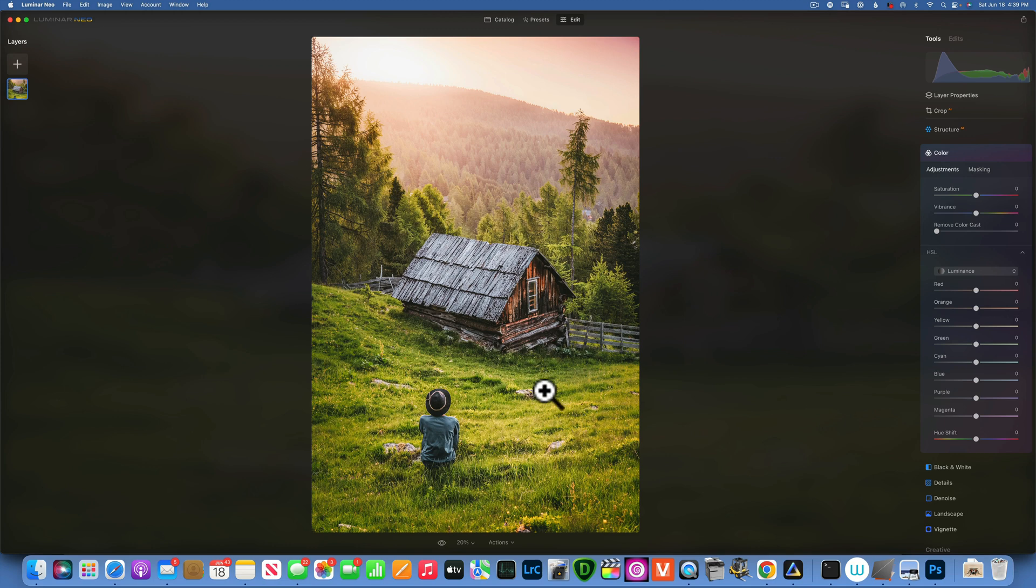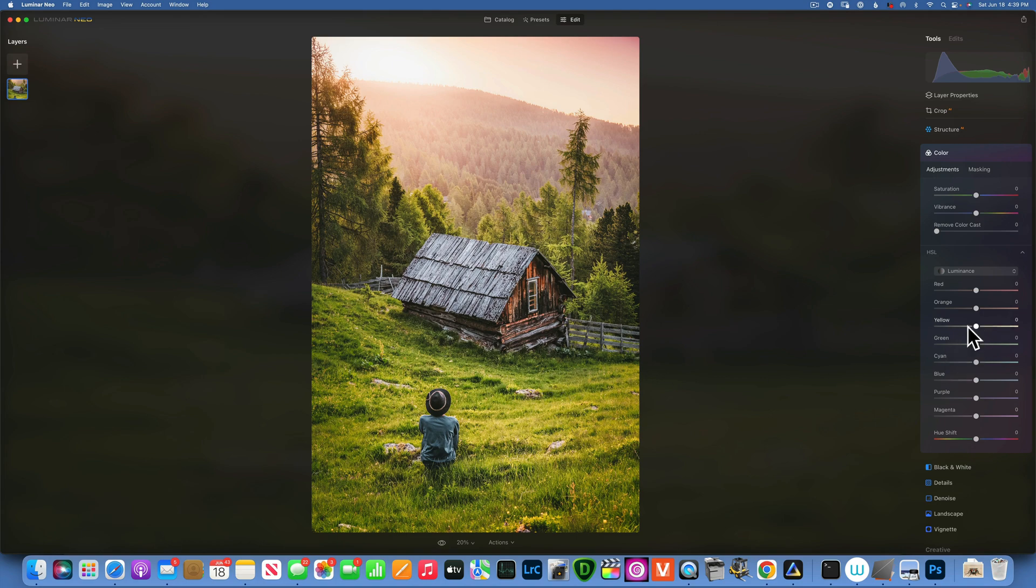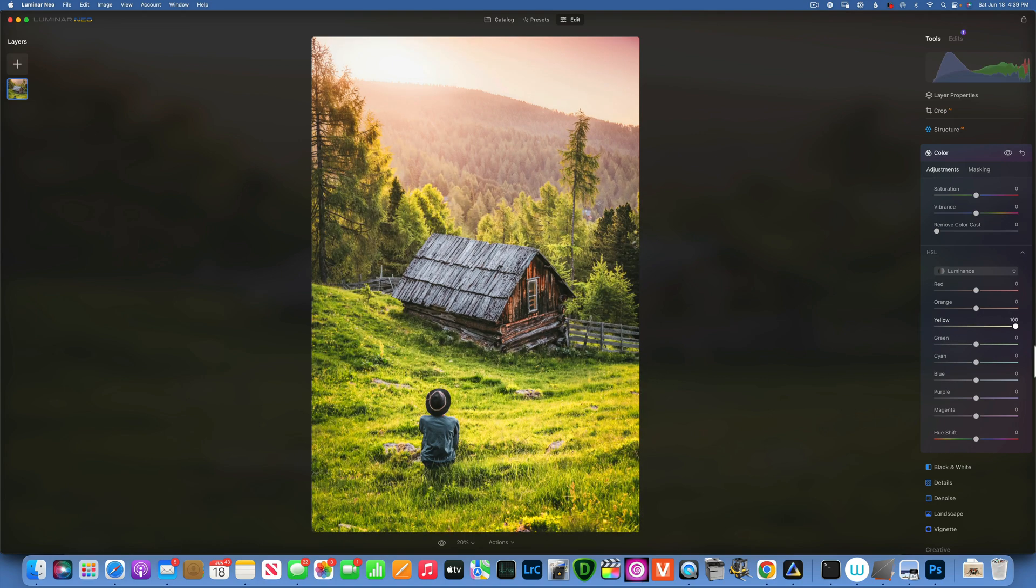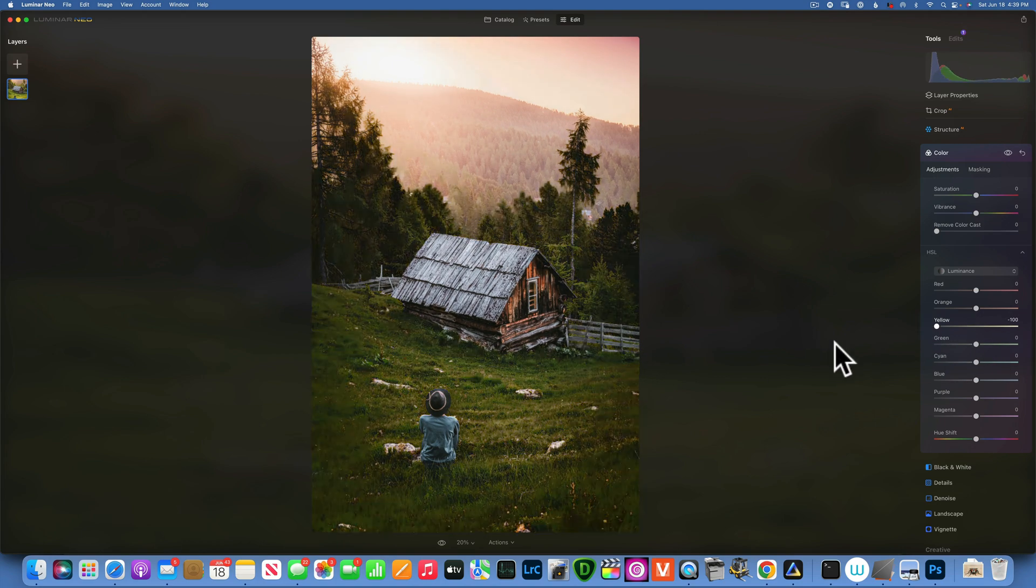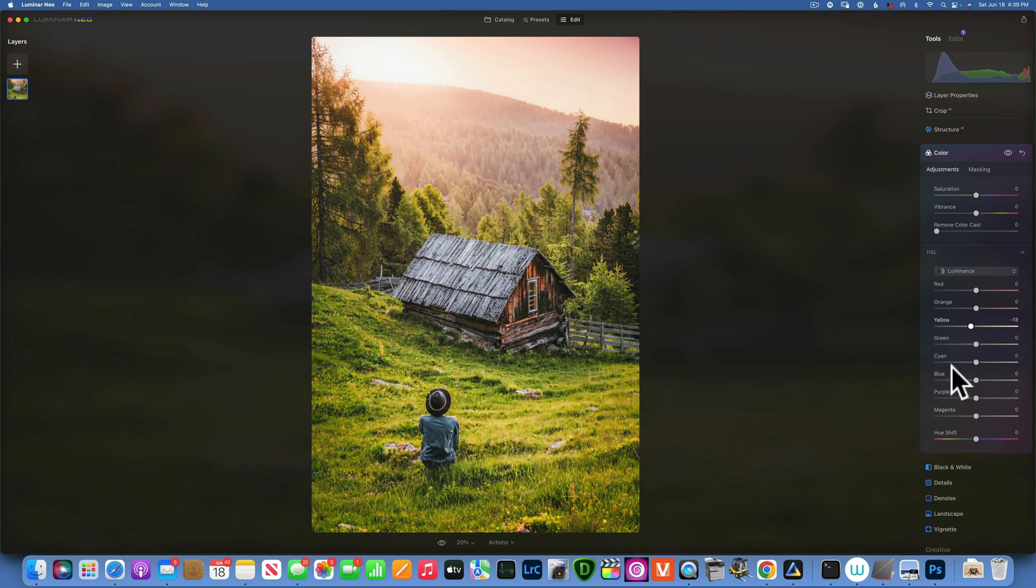If you look at this image you see there is a lot of greens, but really all these greens, most of them are actually yellows. If I take the yellow luminance and I move it to the left and the right, you will see how much yellow we have in this image.